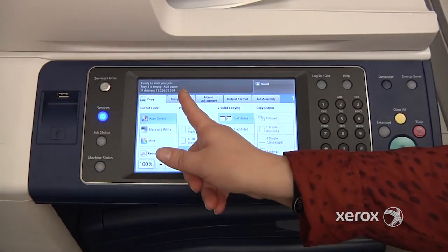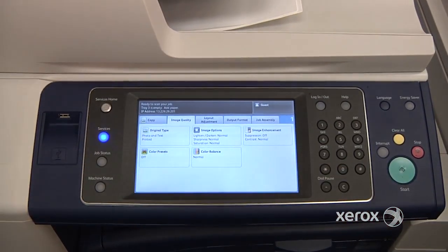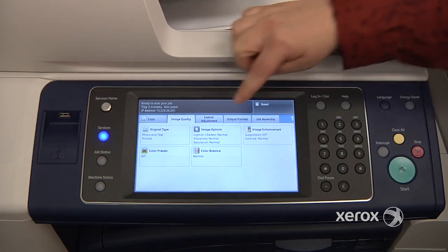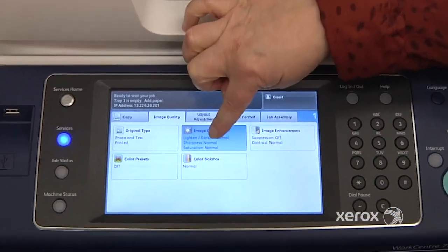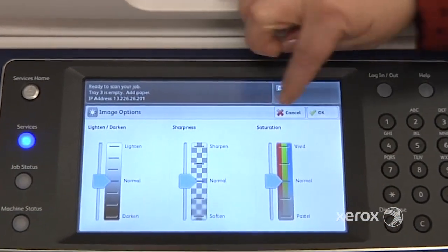In the second tab, you'll find the image quality. This is where you'll come if ever you need to either lighten or darken your image, right here.